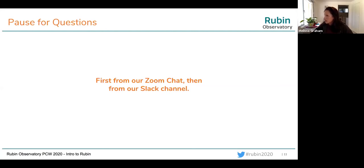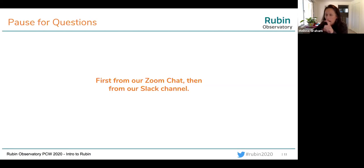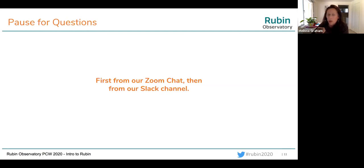We have another question: how do science working groups interact with LSST? That's a very good question, and the last section of this meeting is going to be all about the science collaborations. I'm going to leave that question until later — the coordinator of the science collaborations will be joining us then.